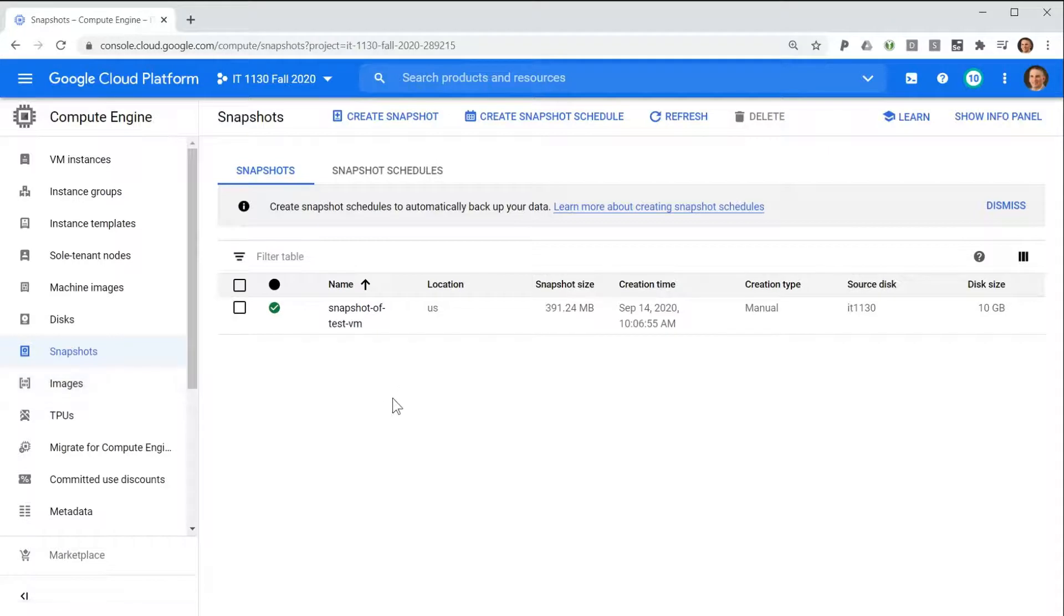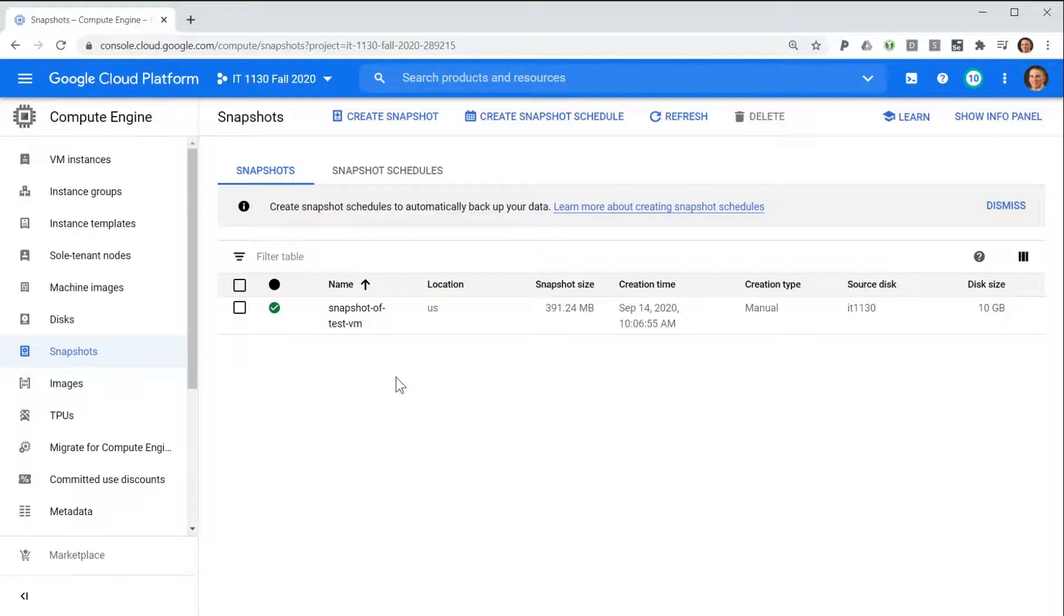Now, let's take a look at how you would use a snapshot after creation. Let's say you've somehow lost your virtual computer due to negligence or accident.